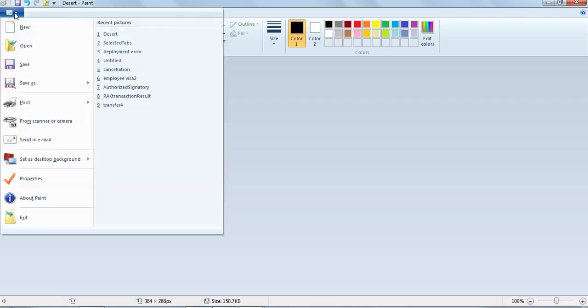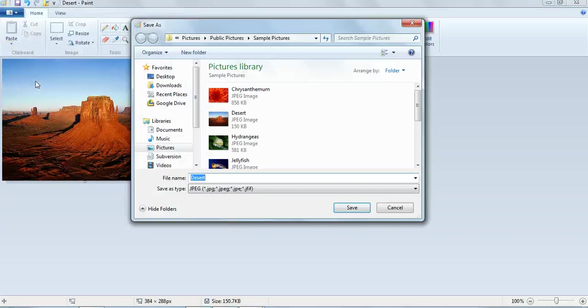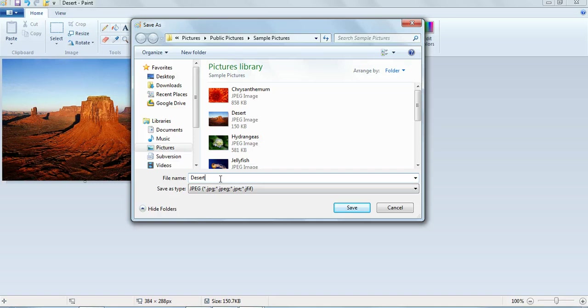Click the Paint button, point to save as, then choose a picture file type. Enter a file name and then click save.